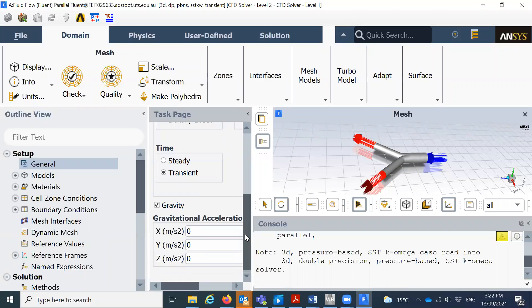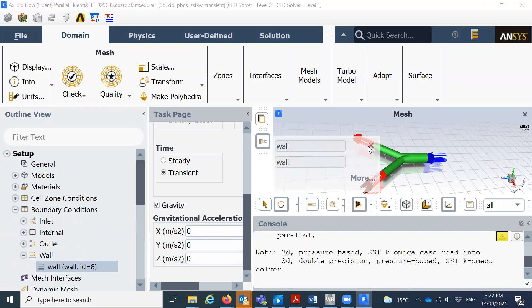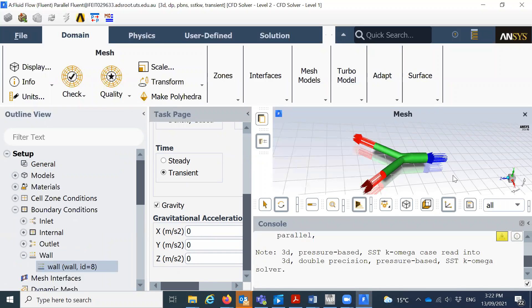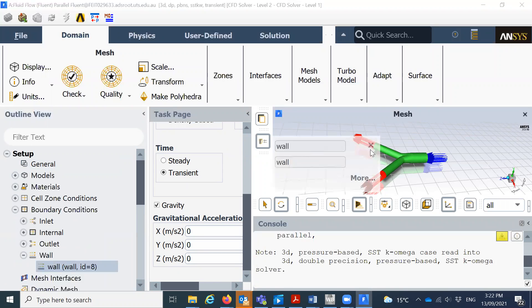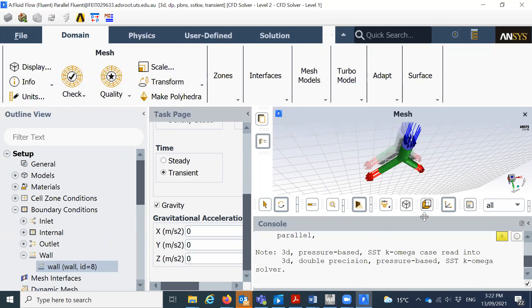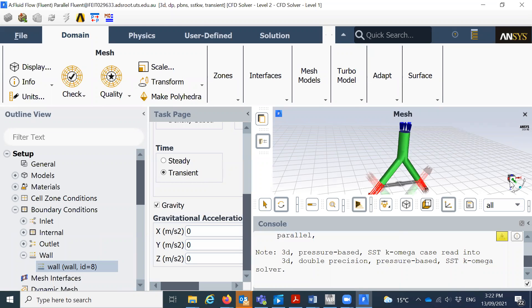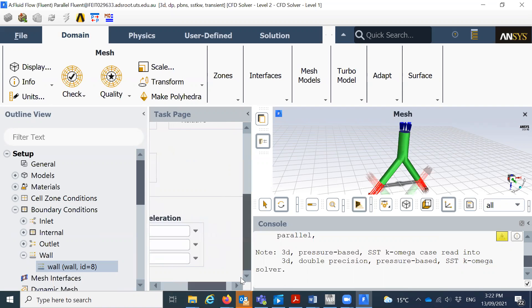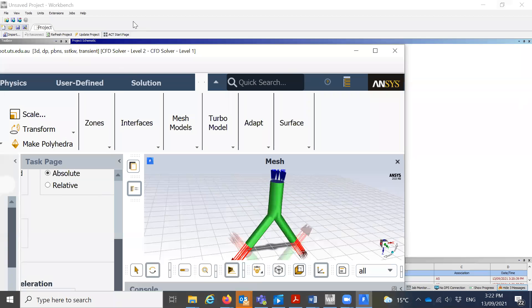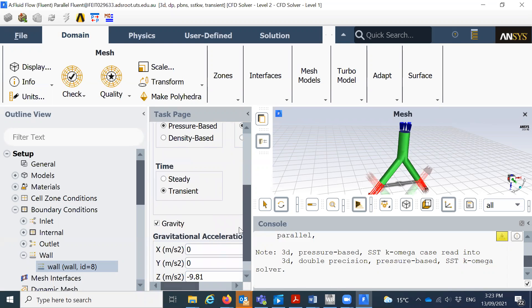We'll consider gravity. You can see this is our Y-axis, so we can check the coordinates here. This is our coordinate system — these are the jet coordinates — so we'll put it like negative 9.81 in the appropriate direction. So we will just keep it like this.